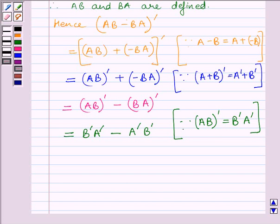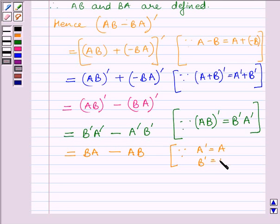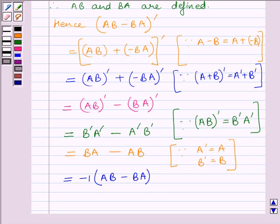Now we know B and A are symmetric matrices. So B transpose equals B and A transpose equals A. Substituting, we get BA minus AB. If we take minus 1 as a common factor, we get minus 1 multiplied by (AB minus BA). So the transpose of (AB minus BA) equals minus (AB minus BA).